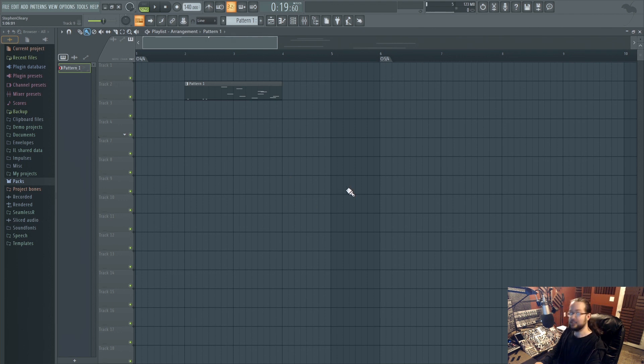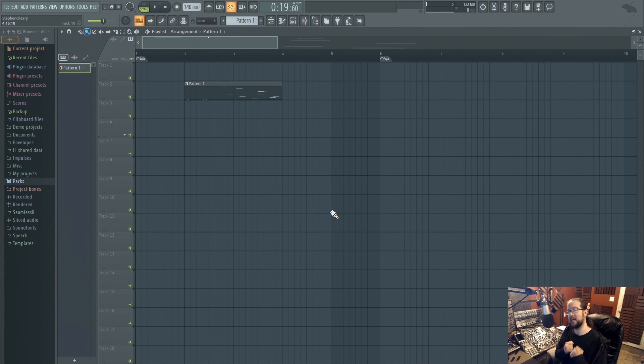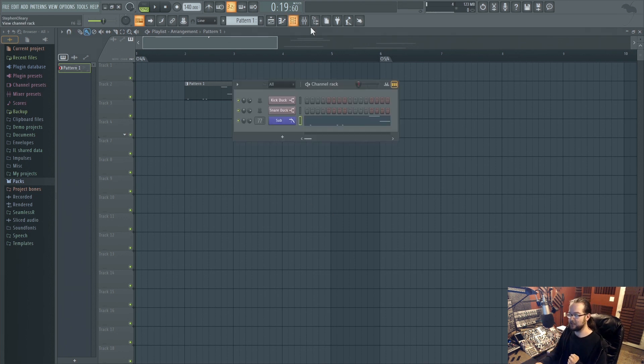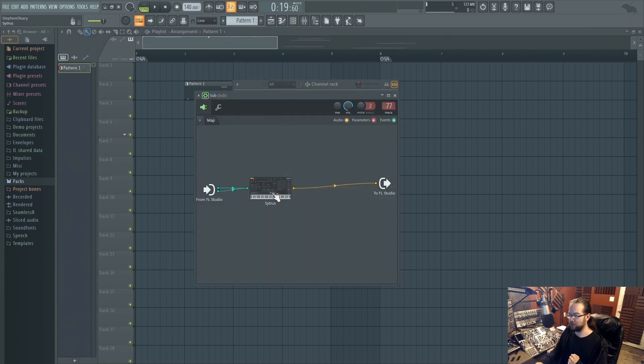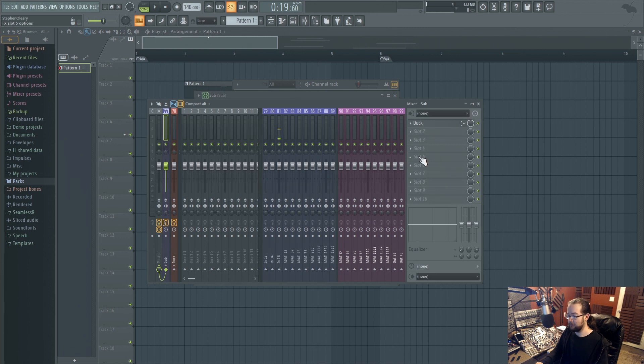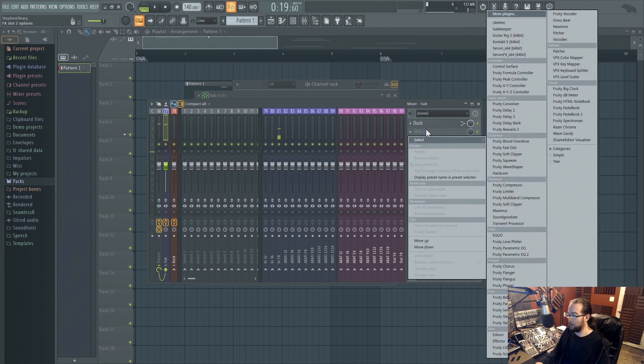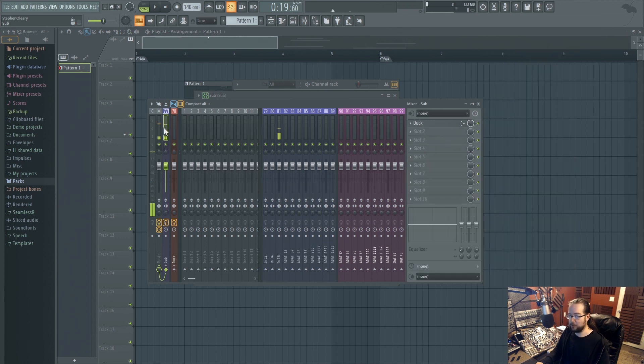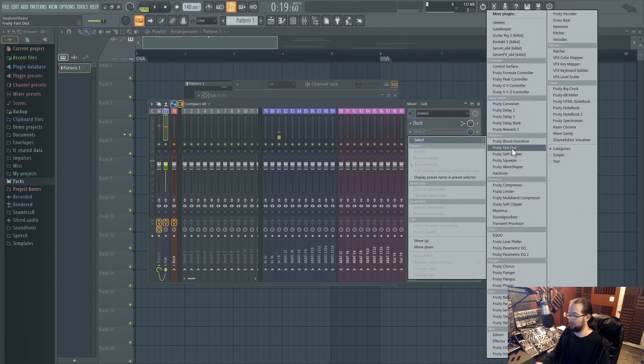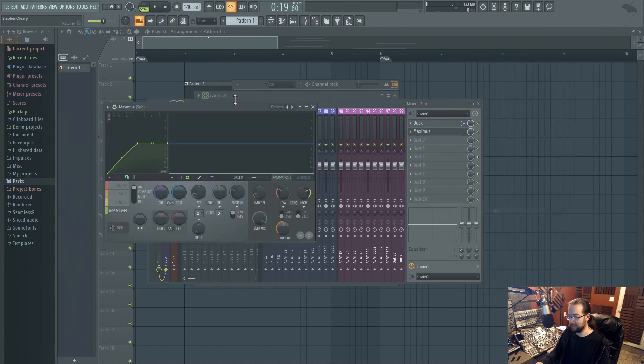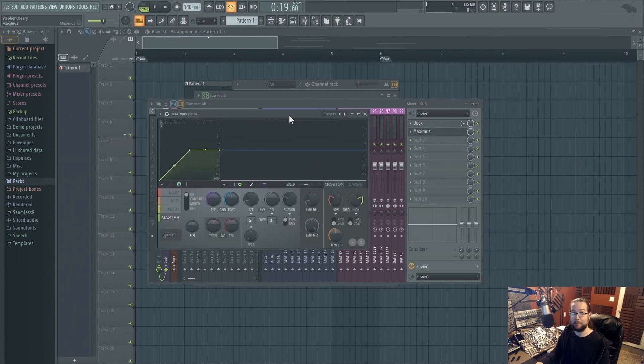OK, so the next big thing is changes to PDC. PDC stands for plugin delay compensation. If you're not familiar with what that means, pretty much whenever you add any effect on anything, it creates a certain amount of processing. And depending on what kind of processing it is, that processing might take time or not.